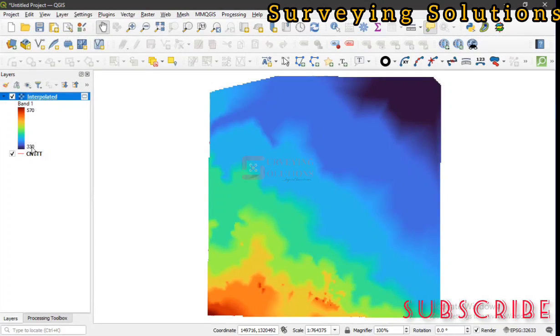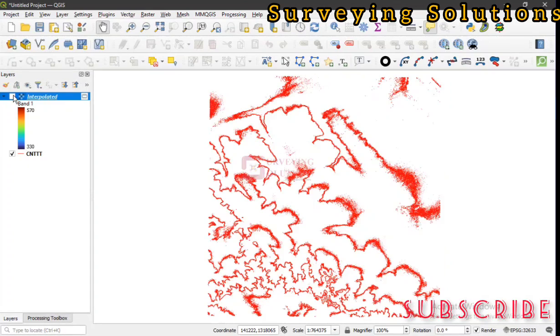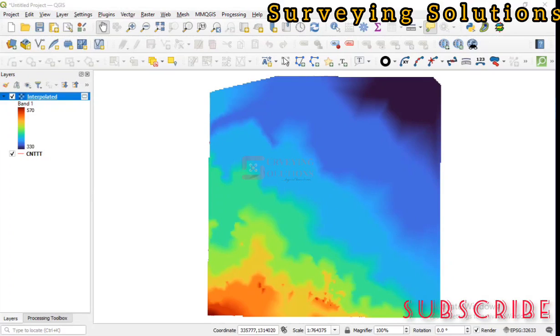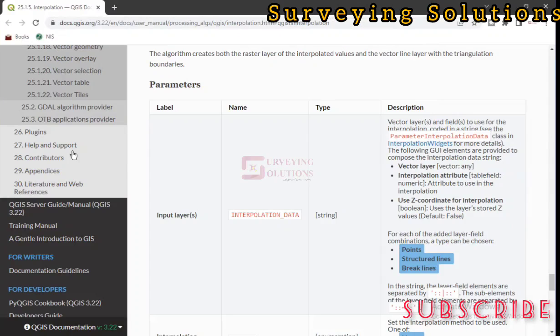The range of elevation we have. This is how you carry out a TIN interpolation using QGIS. Don't forget to check out the documentation and you'll get more information about the whole process.